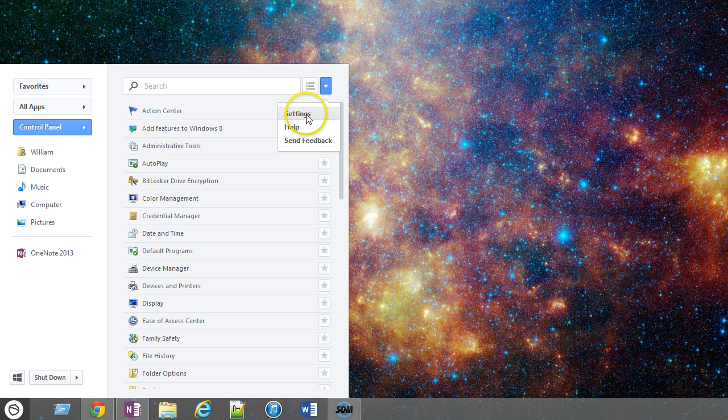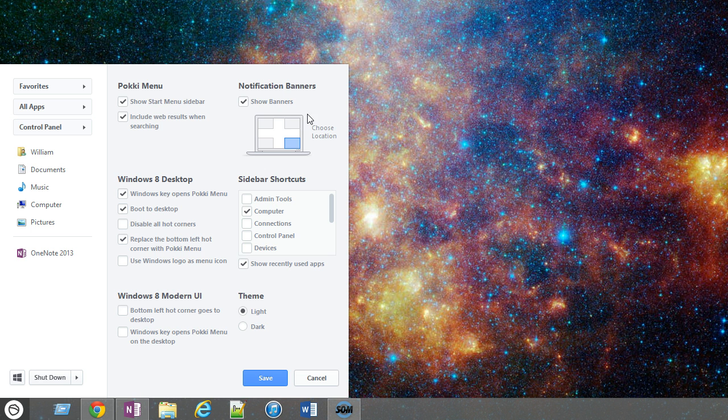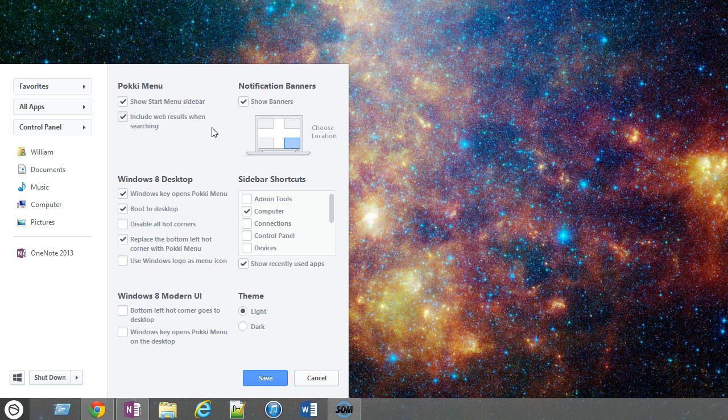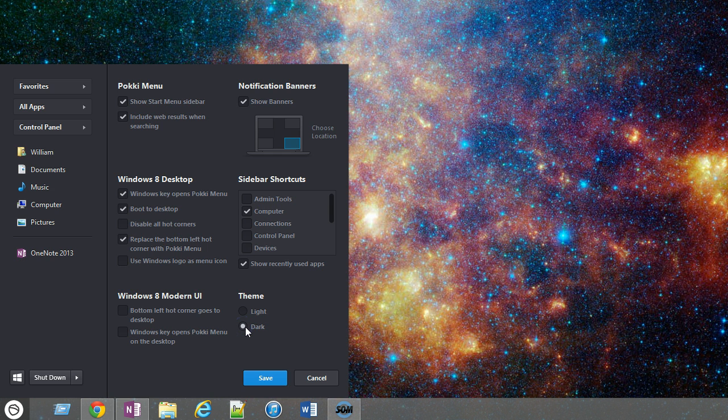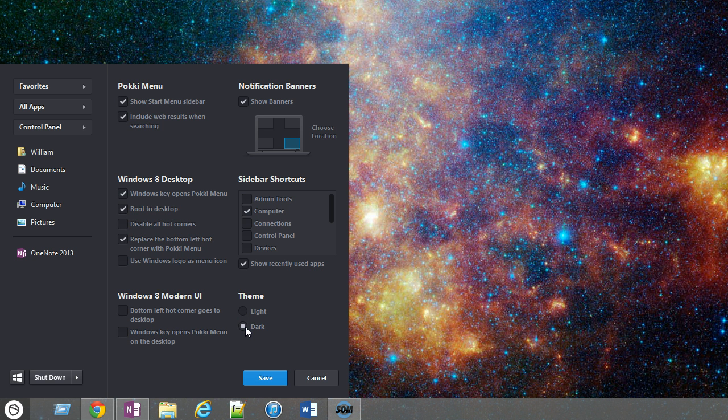There's also Pokki settings, which gives me a whole list of things, a slew of things that I can navigate. I haven't even tried this, but there's apparently a dark theme, which now I'm realizing I like better. So again, you learn something new every day.